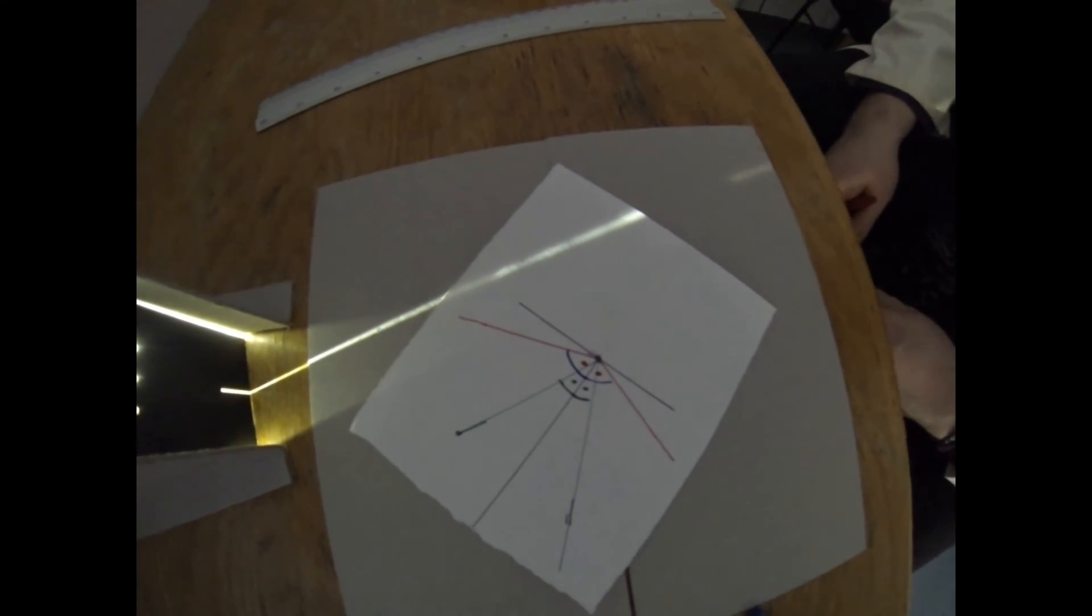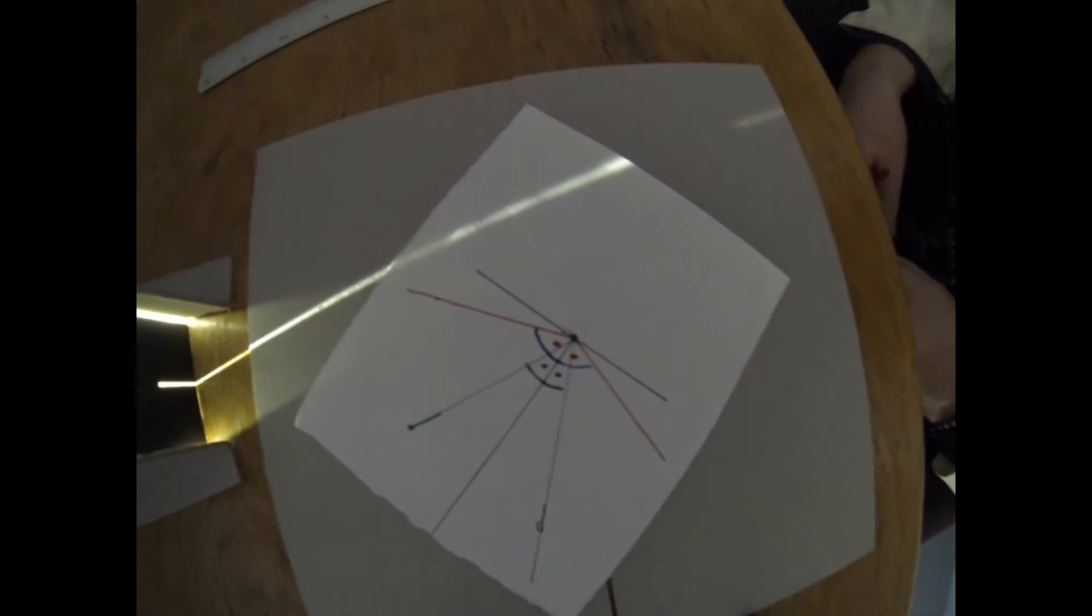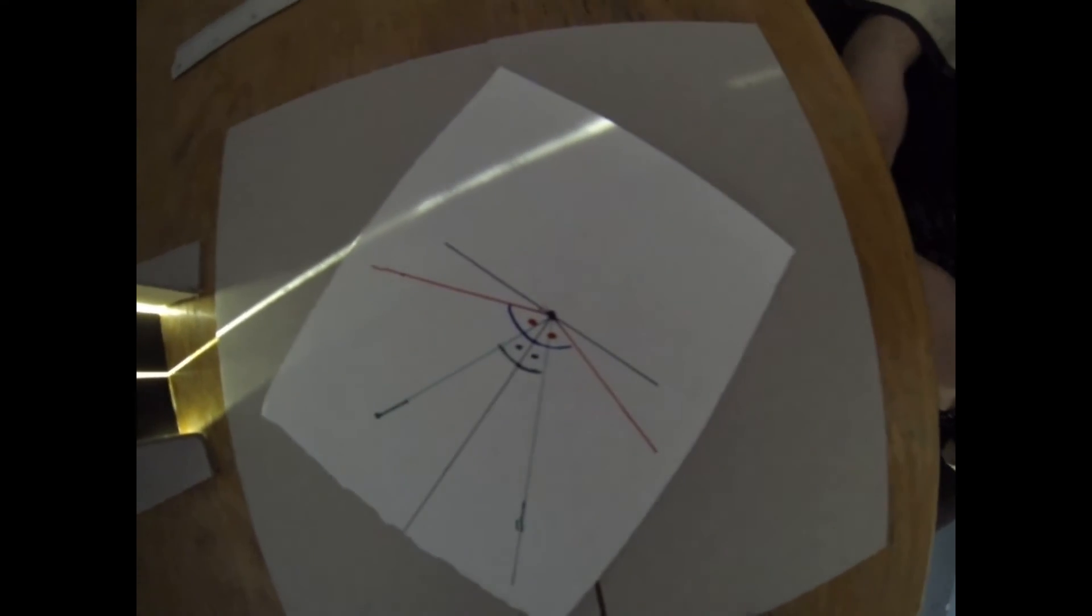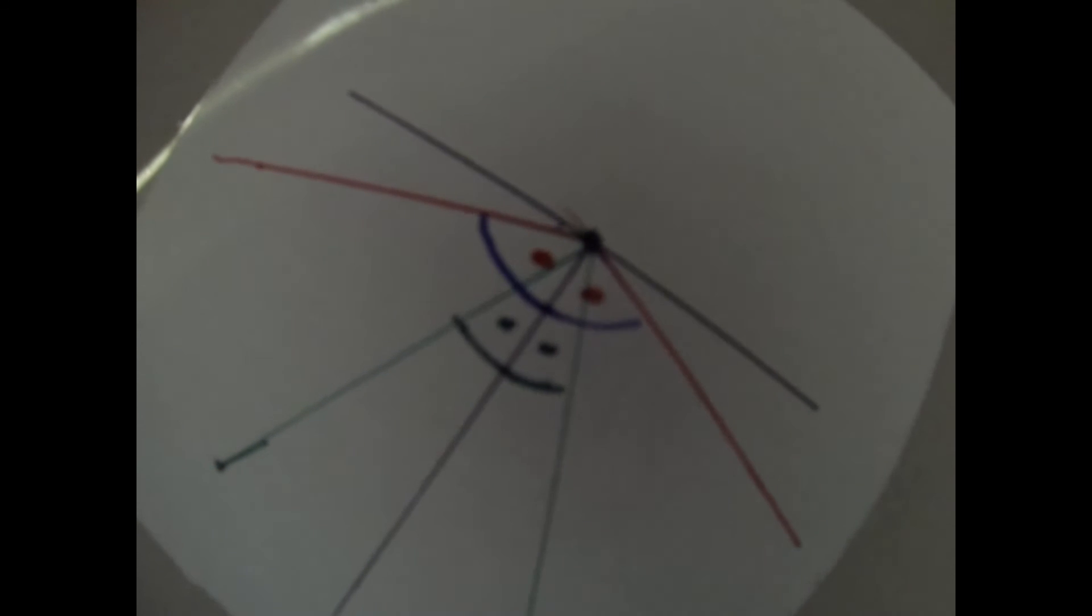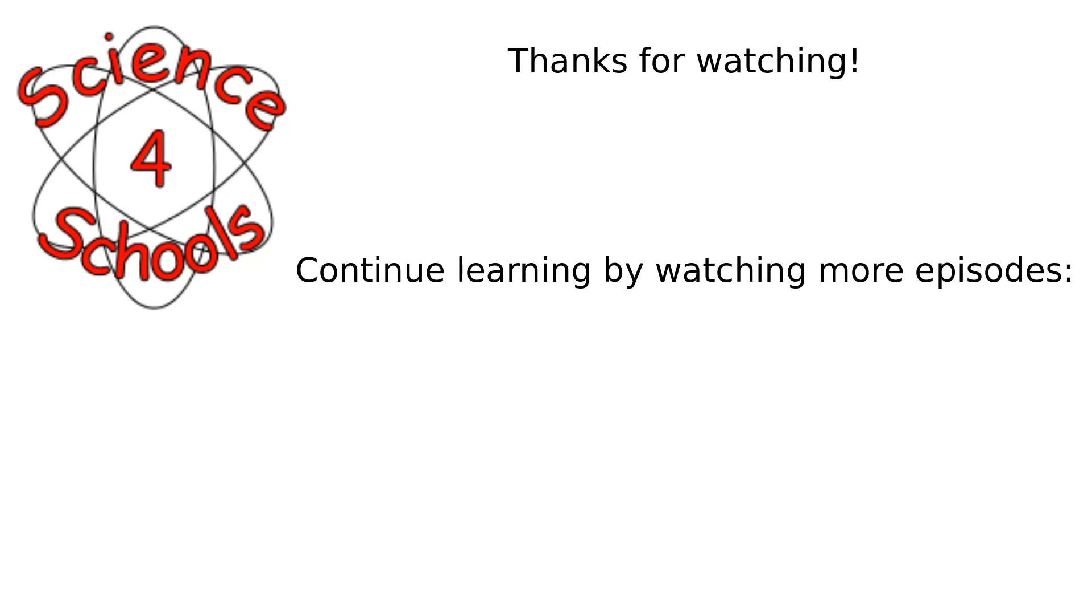So thanks for watching, and I'll talk to you in the next episode. Bye-bye.